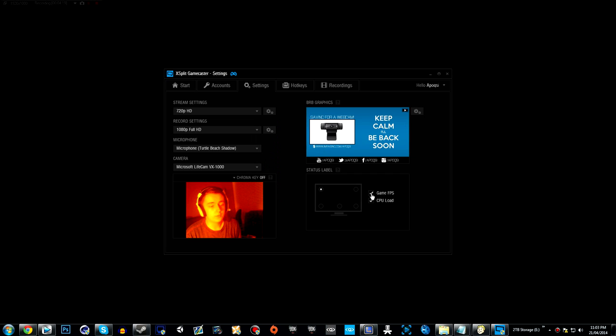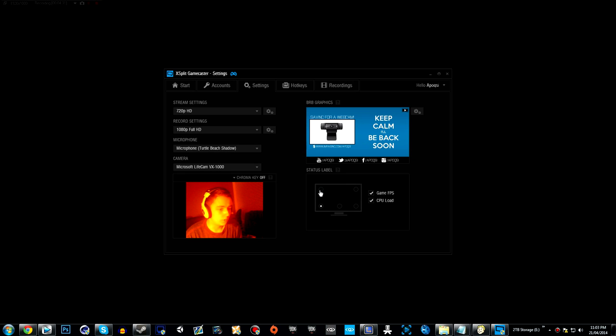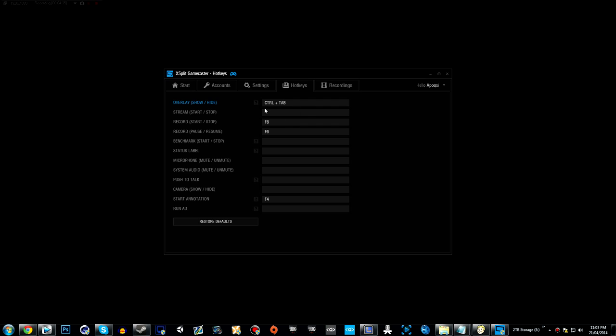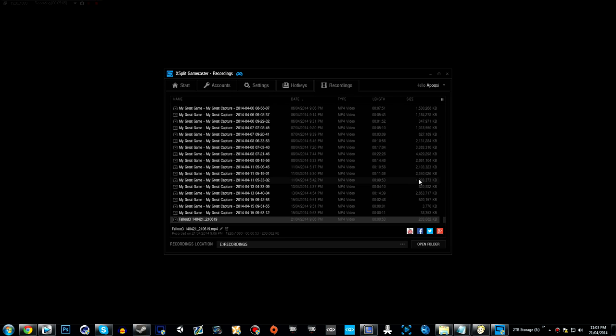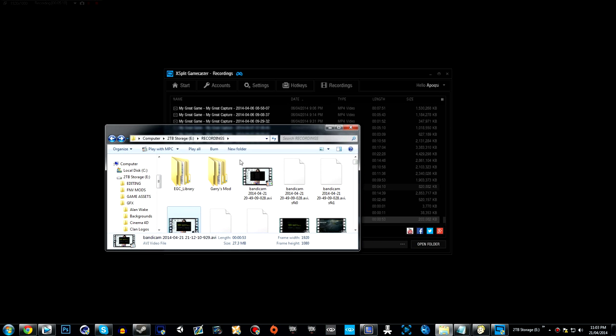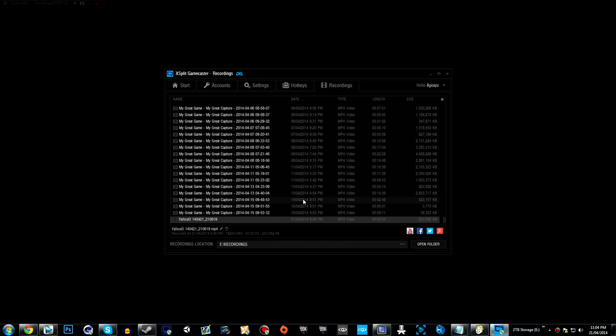You can have game FPS and CPU load show up at the top left, top right, bottom right, bottom center, or bottom left of your game. I keep mine at the top left. You can also go to hotkeys and set them up. This is default, control tab, I keep it at that. There's also stream start stop, record start stop, record pause resume, benchmark start stop, status label, microphone mute unmute, system audio mute unmute, push to talk, camera show hide, start annotation, and run ad. Run ad is for Twitch partners streaming on Twitch. There's also a recordings tab which shows all your recordings. You can set up your folder and choose where to save your recordings.